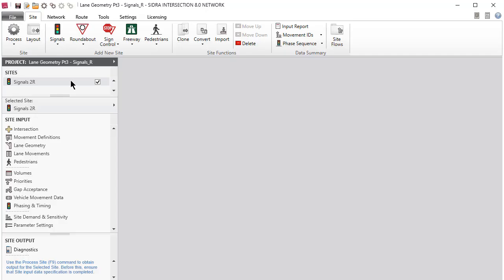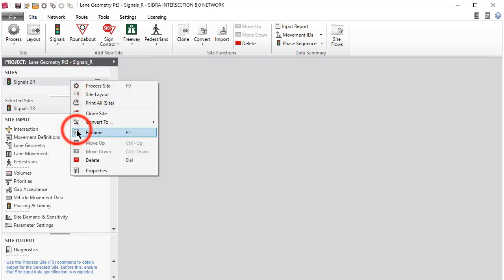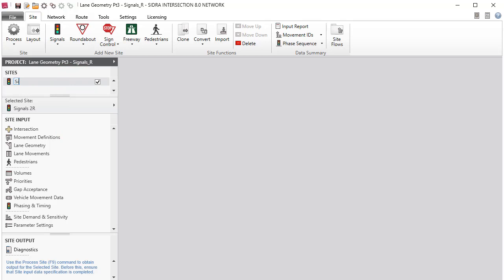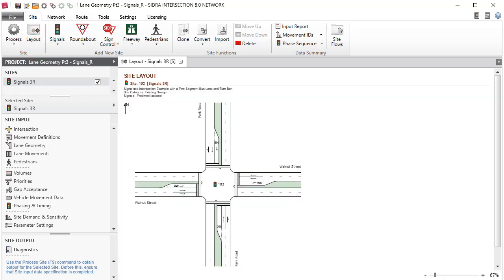Select the Signals site in the Project pane. Right-click to rename the site as Signals3R and then save the project. Click the Layout command button in the ribbon to view the picture of the signalized intersection.